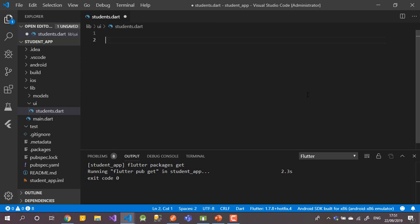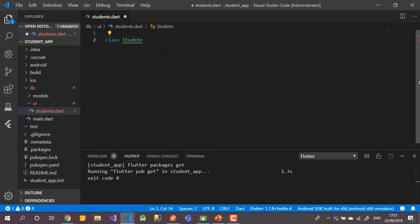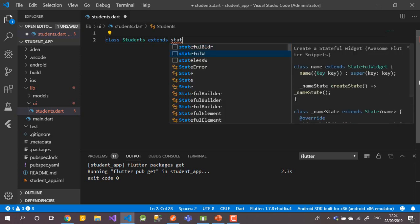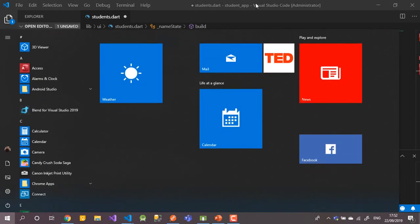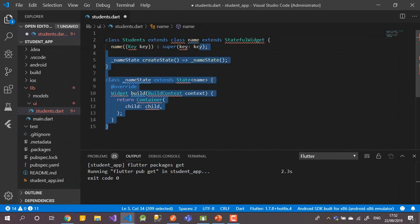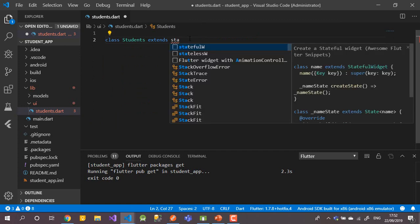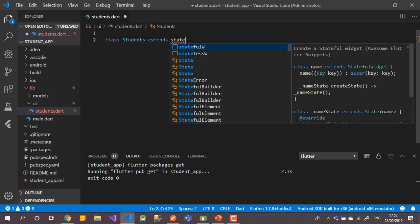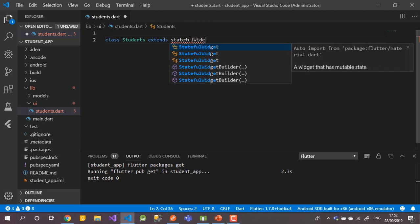Let's start by creating a class called 'Students'. This class will extend StatefulWidget, because we'll hold our data state. When you press the shortcut it can generate code, but let me write it manually.